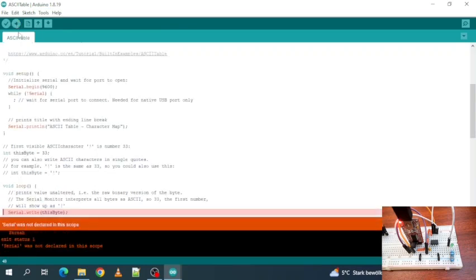Oh, so indeed that does not work because the serial was not declared in this scope. Well now let's start to fix that.